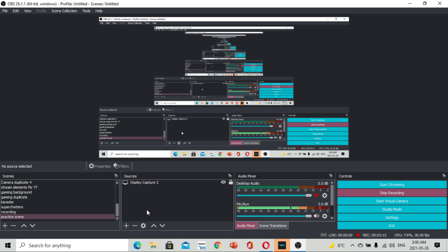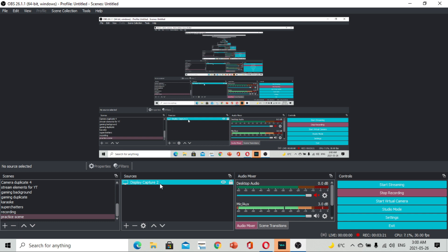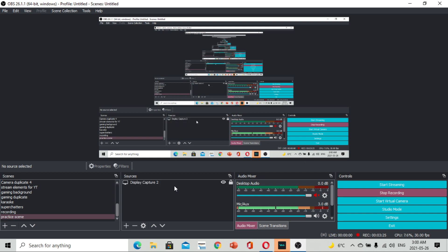Originally wala pong laman itong sources natin. But since nagtuturo po tayo, kailangan natin ilagay yung display capture para ma-record po ang ating mga pinagsasabi. But right now, simulan natin sa simula. Dito sa sources, i-click nyo lang po ang plus sign.